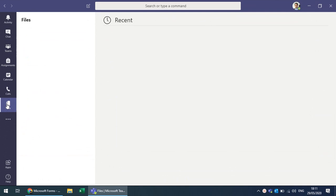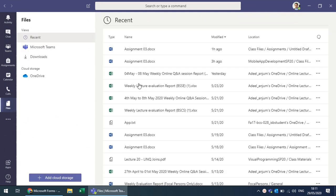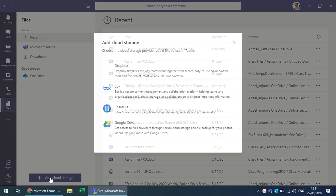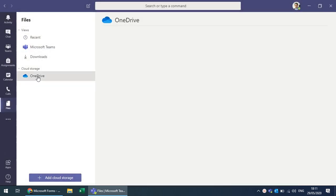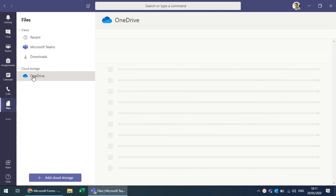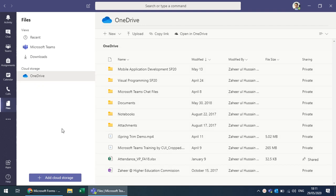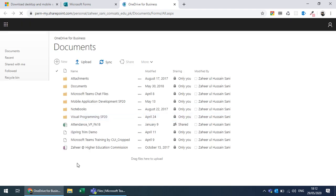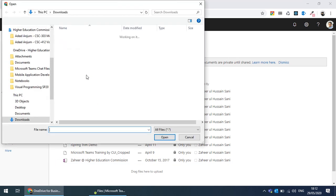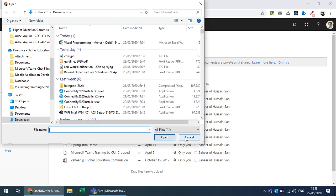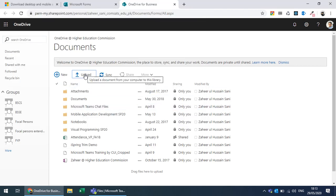To manage files, go to the Files tab where you can see recent files and add other cloud storage such as Google Drive or Dropbox. If OneDrive is associated with your account, click 'Open in OneDrive' — by default OneDrive is available on Windows 10. You can see all your files and upload from there.